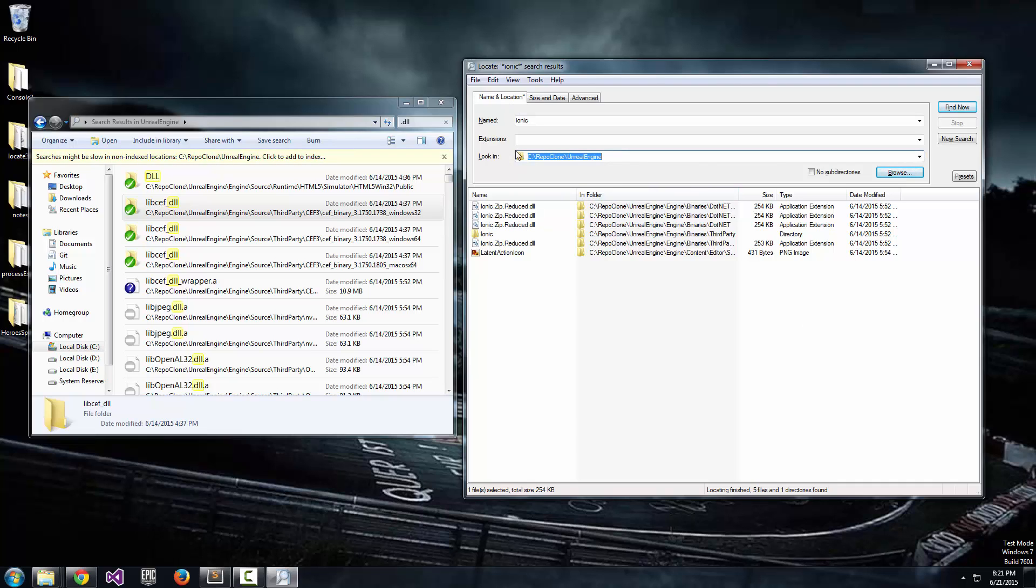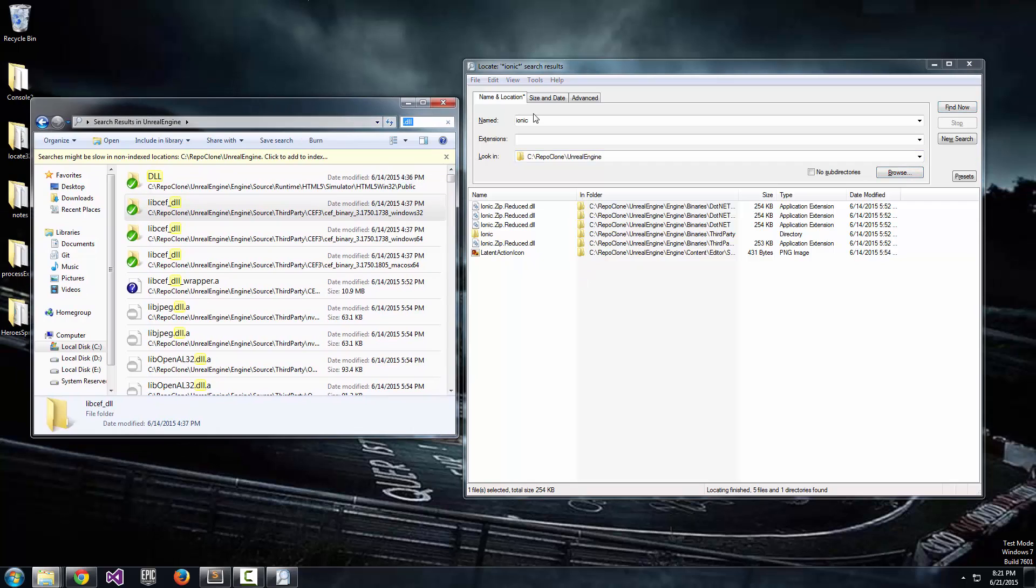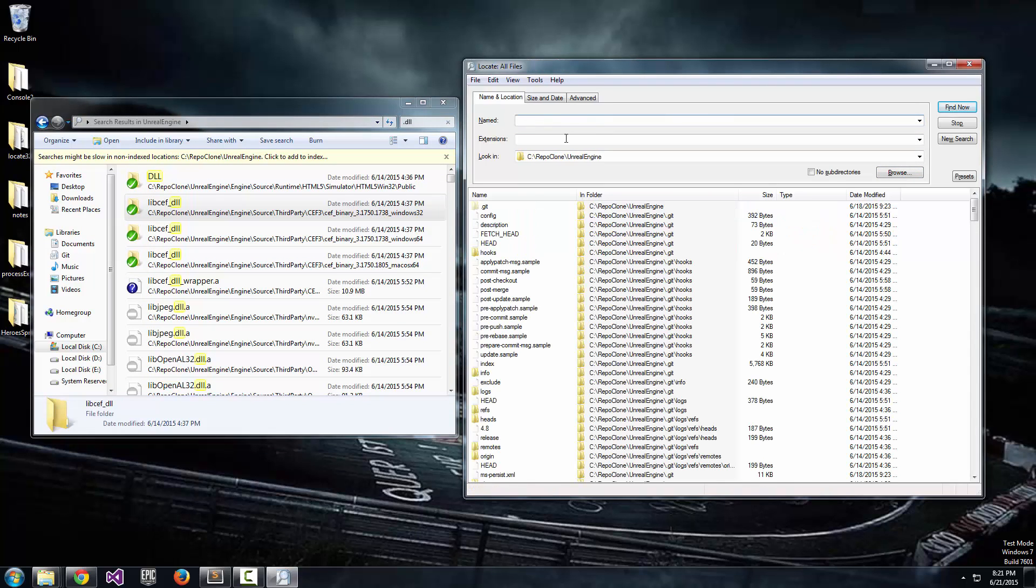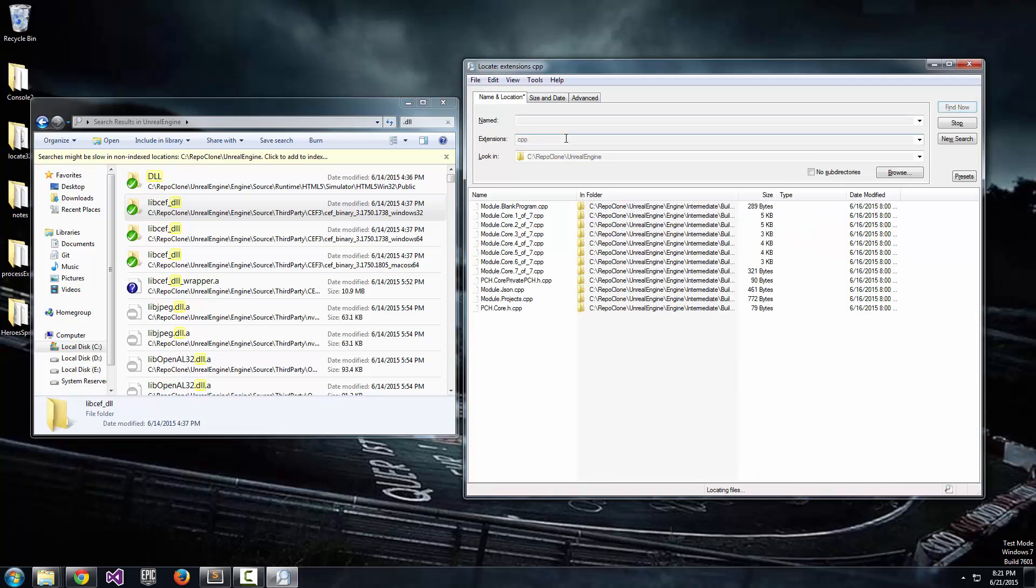So another really cool thing that Locate32 allows you to do is search for text within files. And I'm almost 100% sure that you cannot do that with Windows Explorer. So let me go ahead and demonstrate that. First, let's pull up all of the CPP files in this directory.